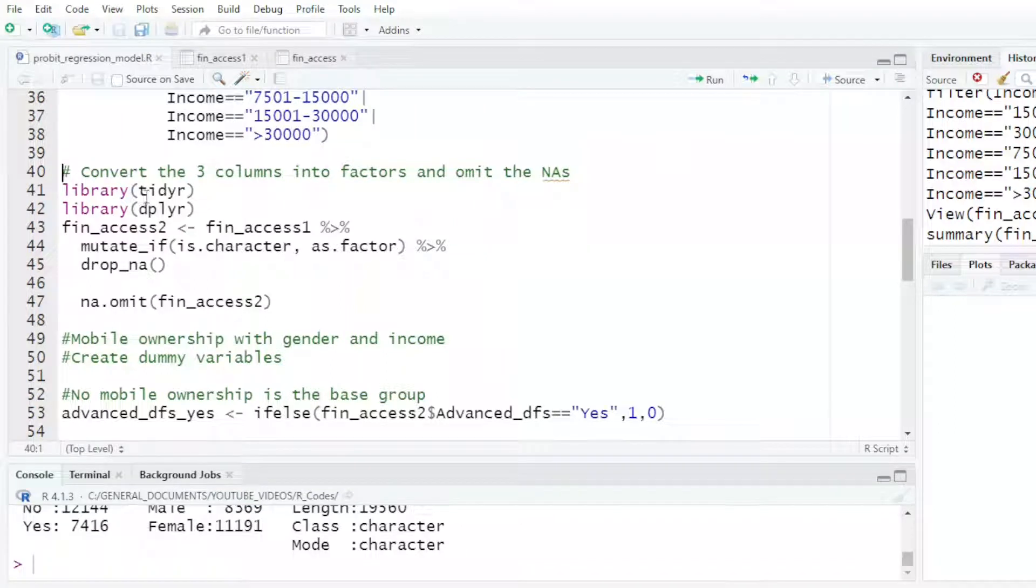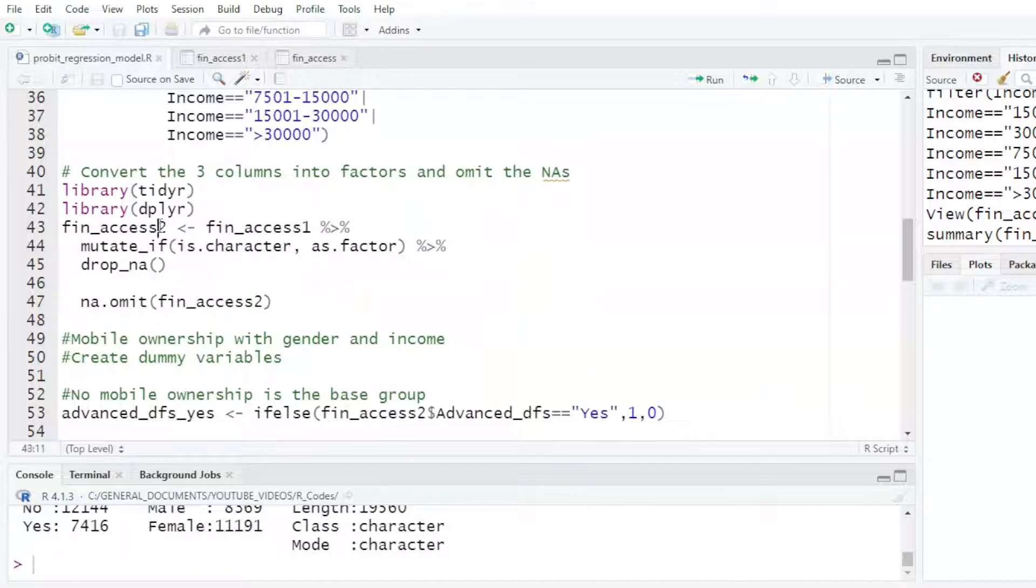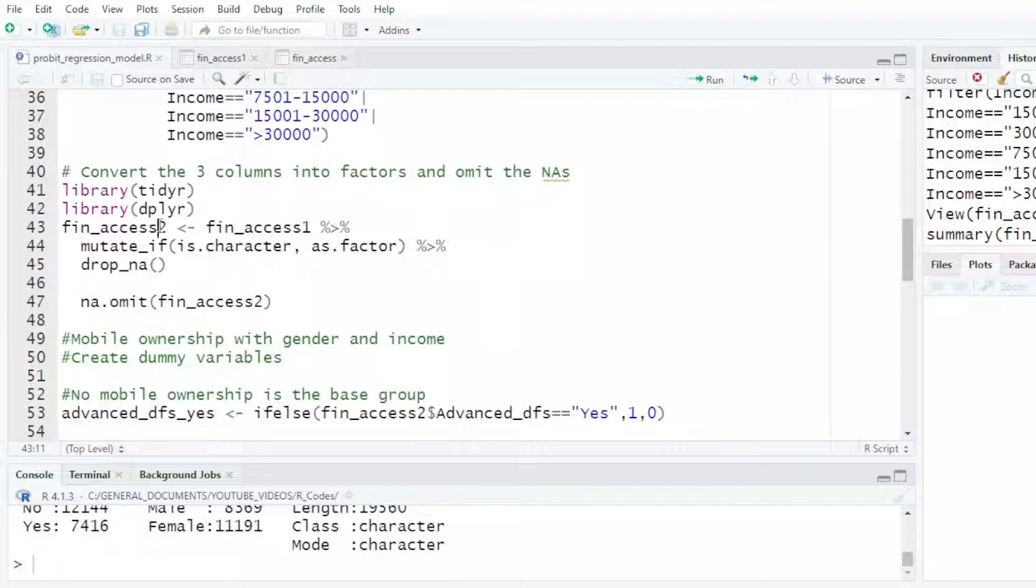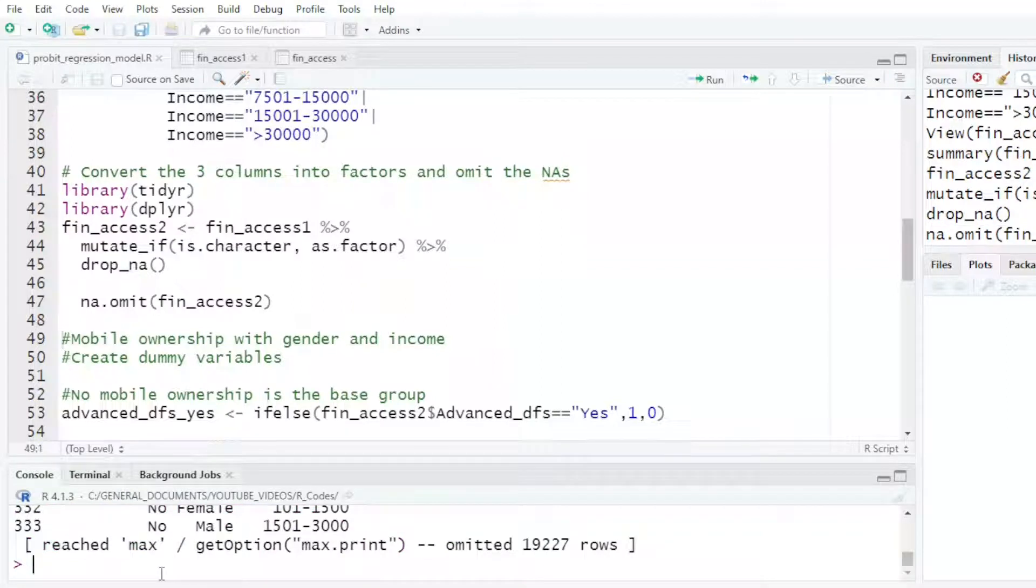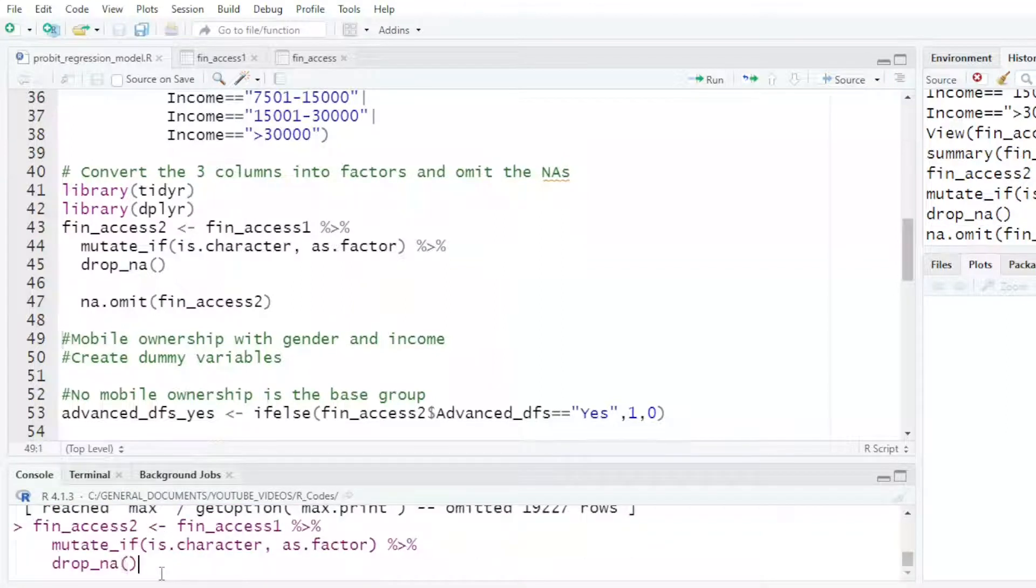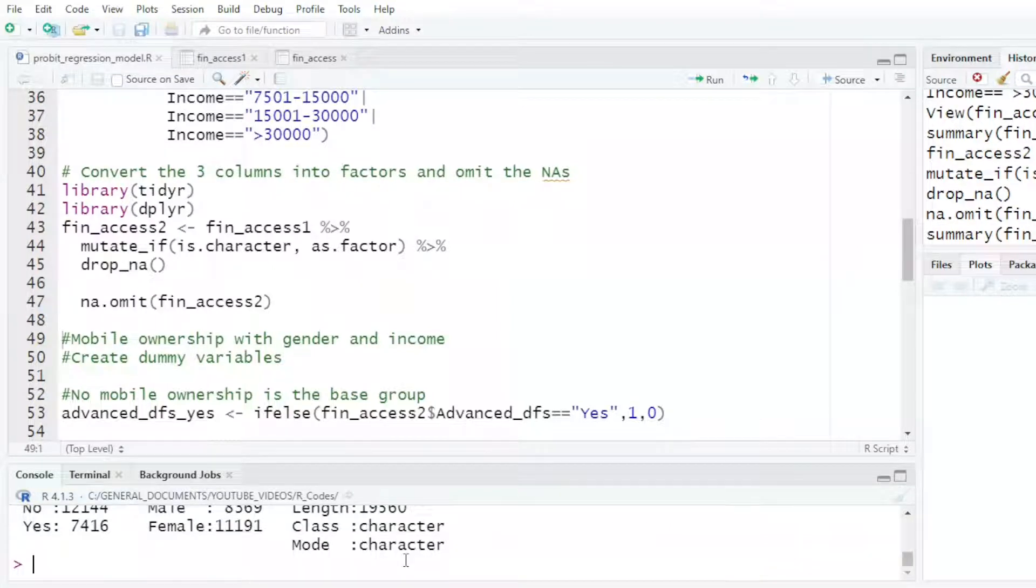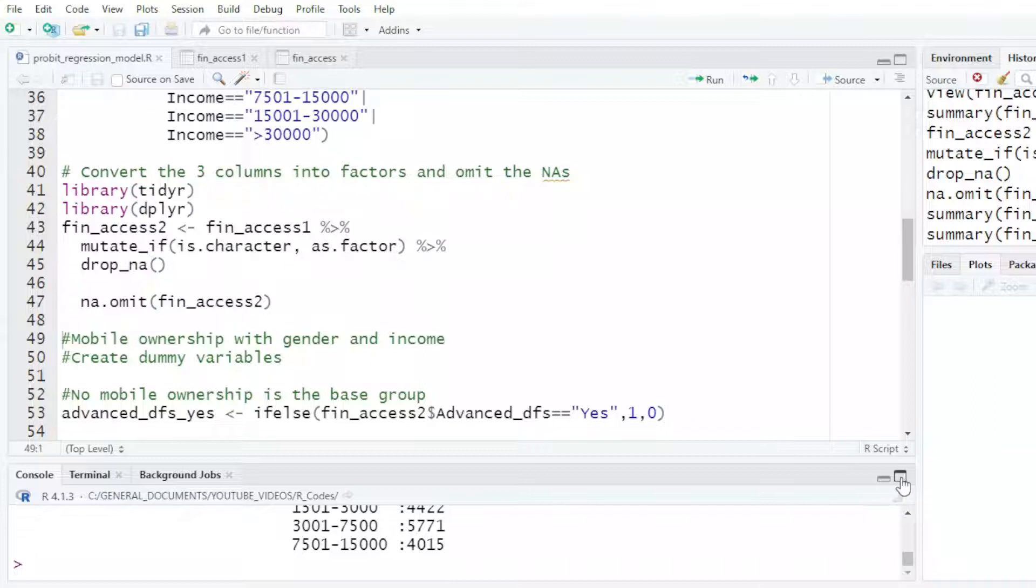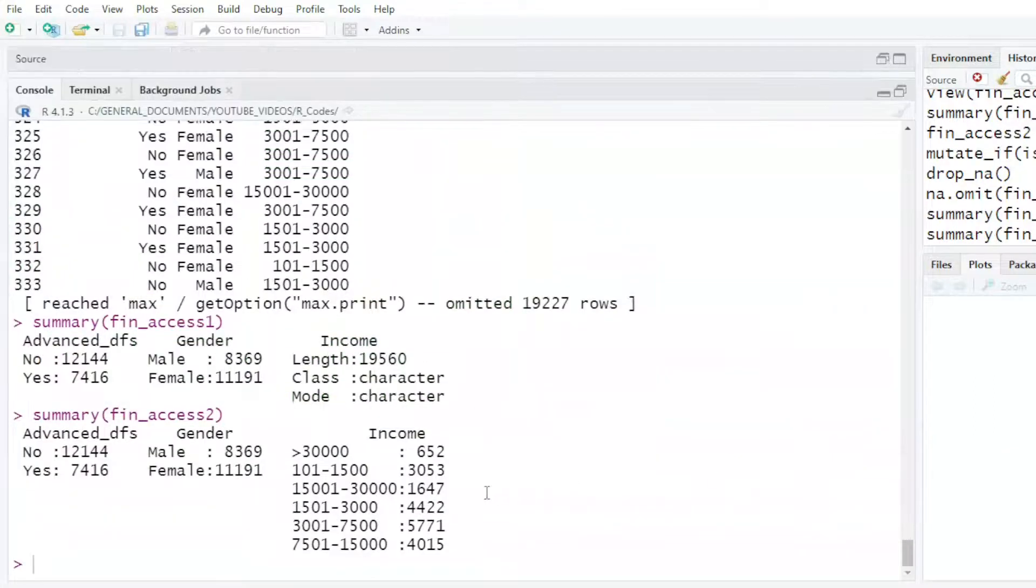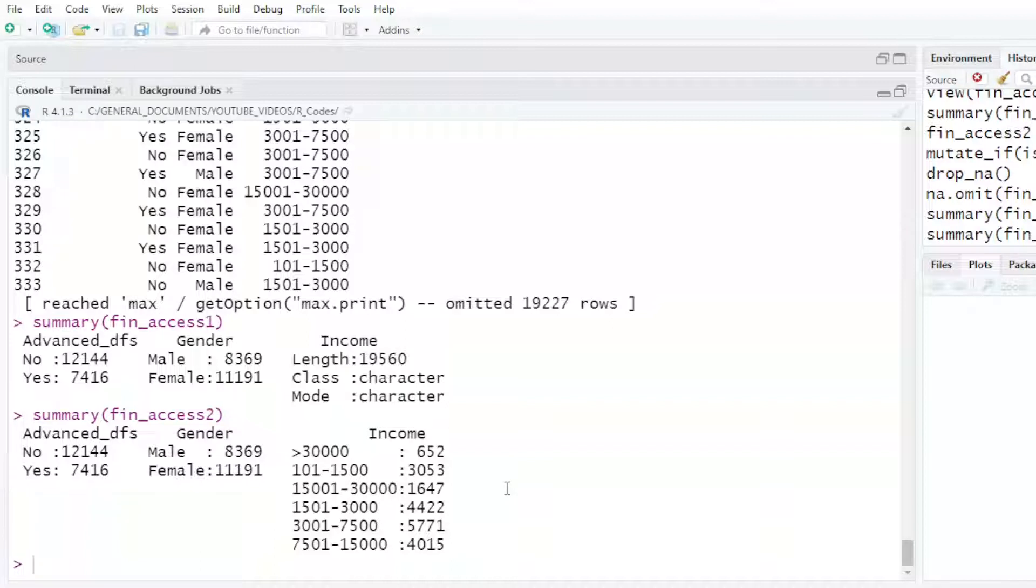I want to use tidyverse and the dplyr package, and whenever I have character, I want it to be converted to factor. If I do a summary of the fin access 2, now we can see our data in a better picture. All three of them are categorical variables. I want to see if Advanced Digital Usage of Digital Financial Services is influenced by gender and income.